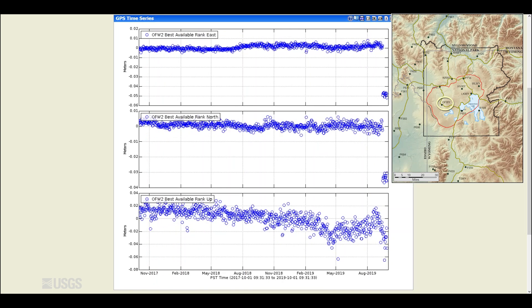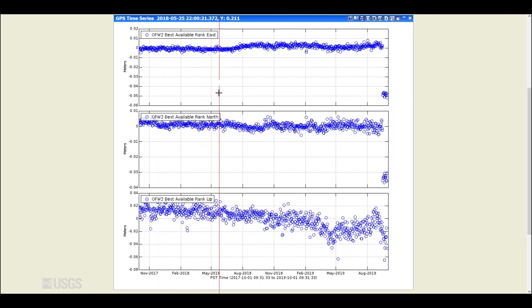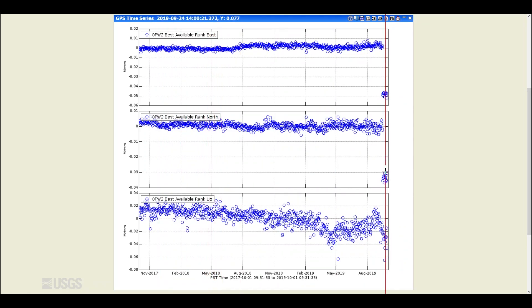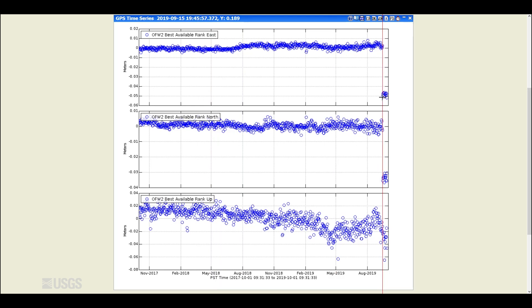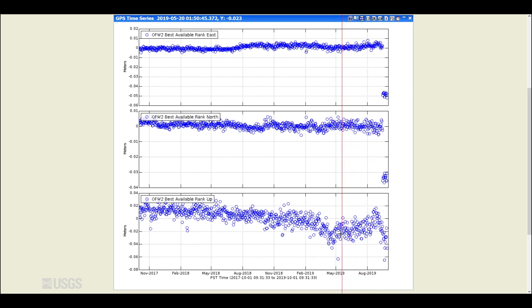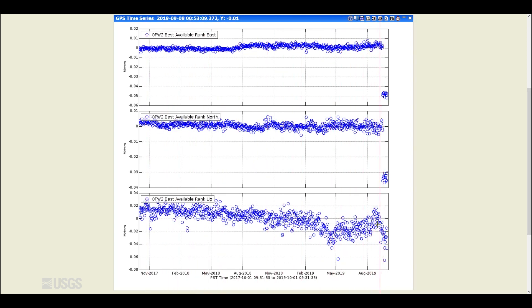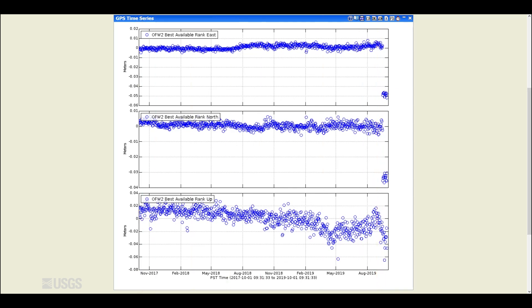This is the Old Faithful GPS station on the Mallard Lake resurgent dome, the same as we saw earlier, east, north and up. And there are these offsets again because the antenna was replaced by the UNAVCO engineers in the middle of September. And we have the same sort of pattern of this summer of 2019 apparent uplift, which may be just a seasonal change interrupting this overall slight trend of subsidence. And we may be rolling back over now and going back into subsidence now that the summer in Yellowstone is over.